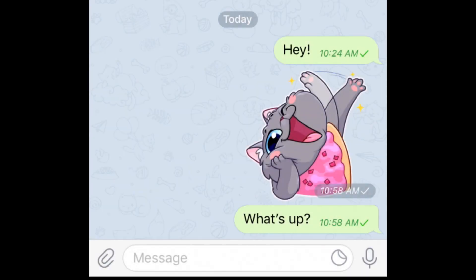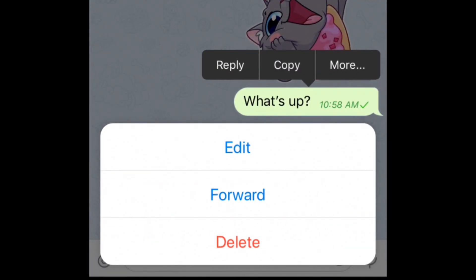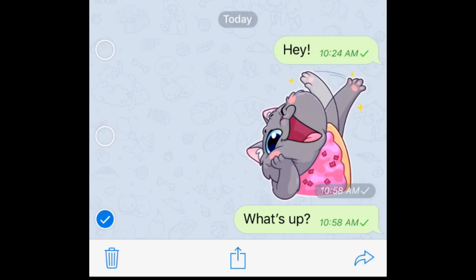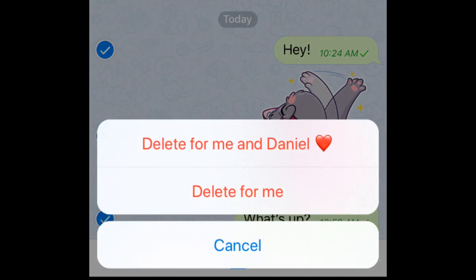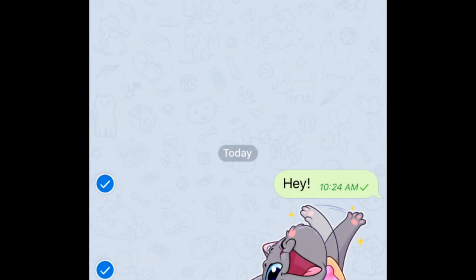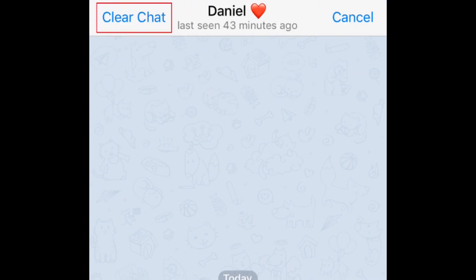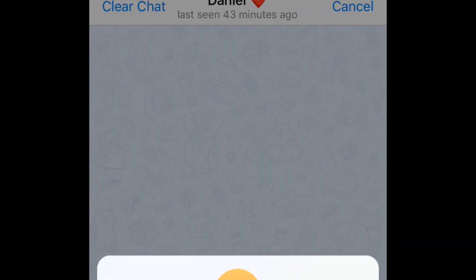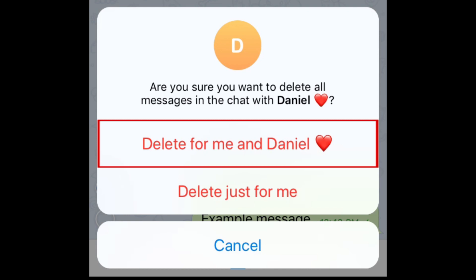You can select multiple messages to erase by tapping and holding on one message and selecting More in the pop-up menu. Then tap each message you want to delete to select them, and tap the Trash icon in the bottom left corner to delete. Or tap Clear Chat in the top left corner to erase all of your messages from your chat, and select 'Delete for me and your friend's name.'